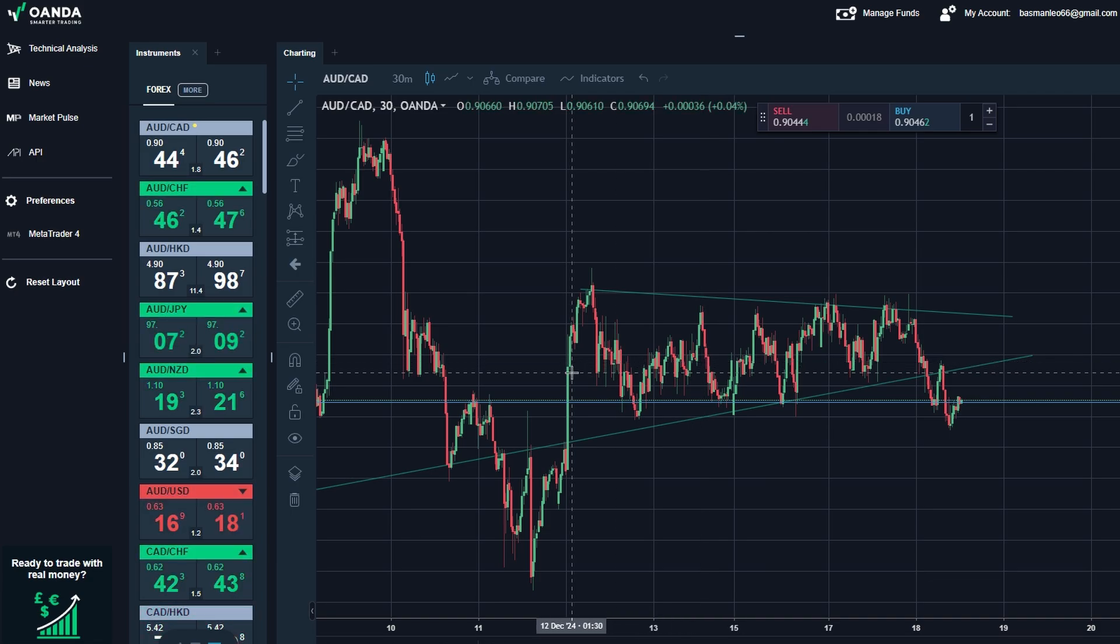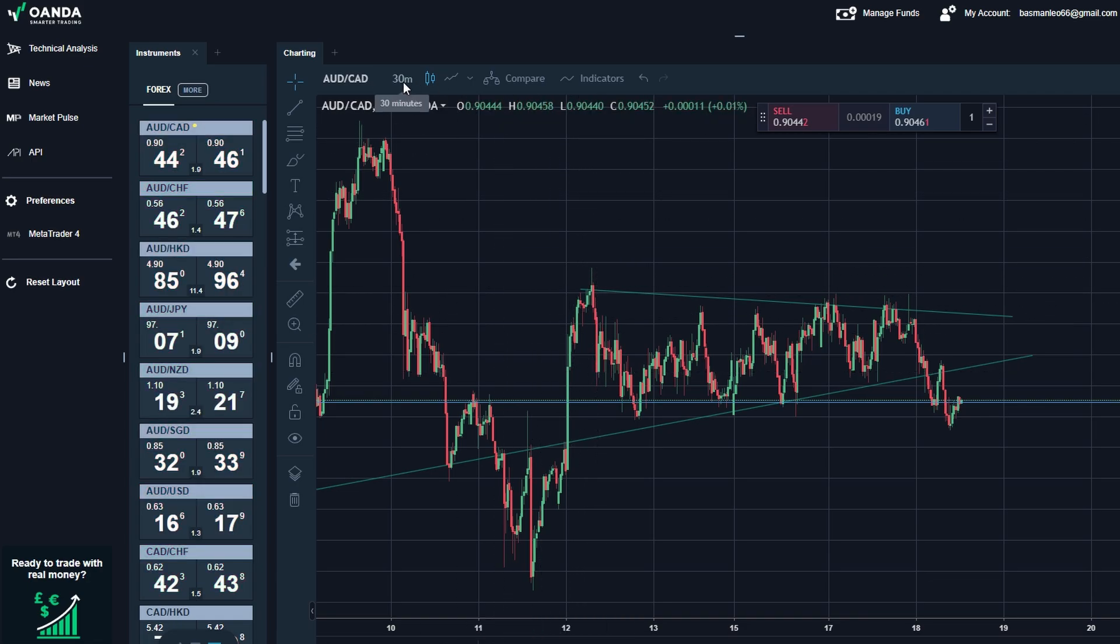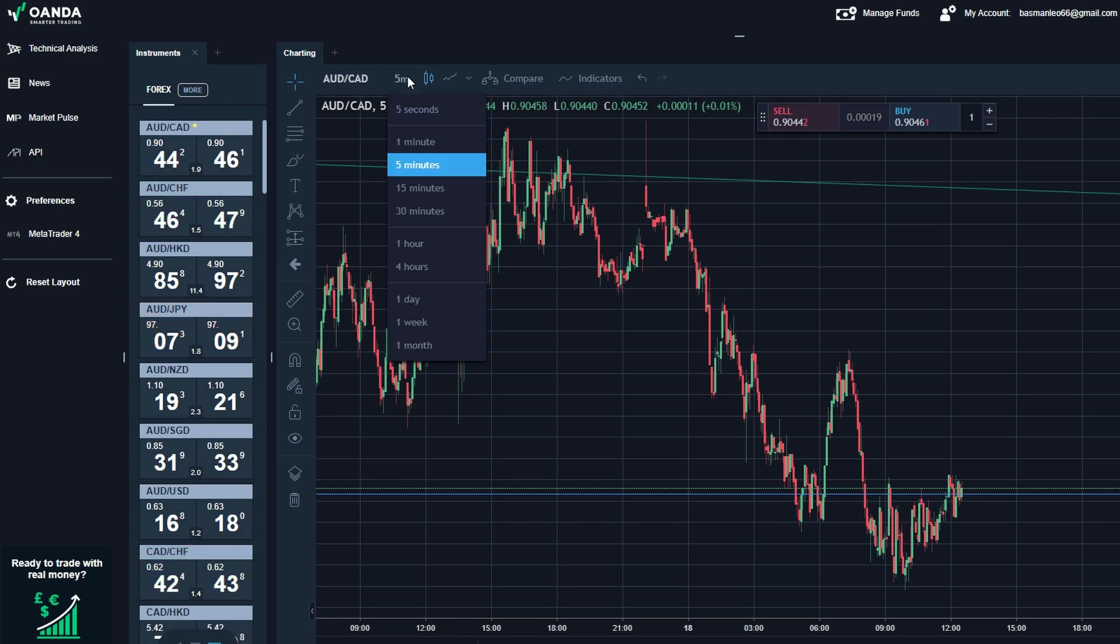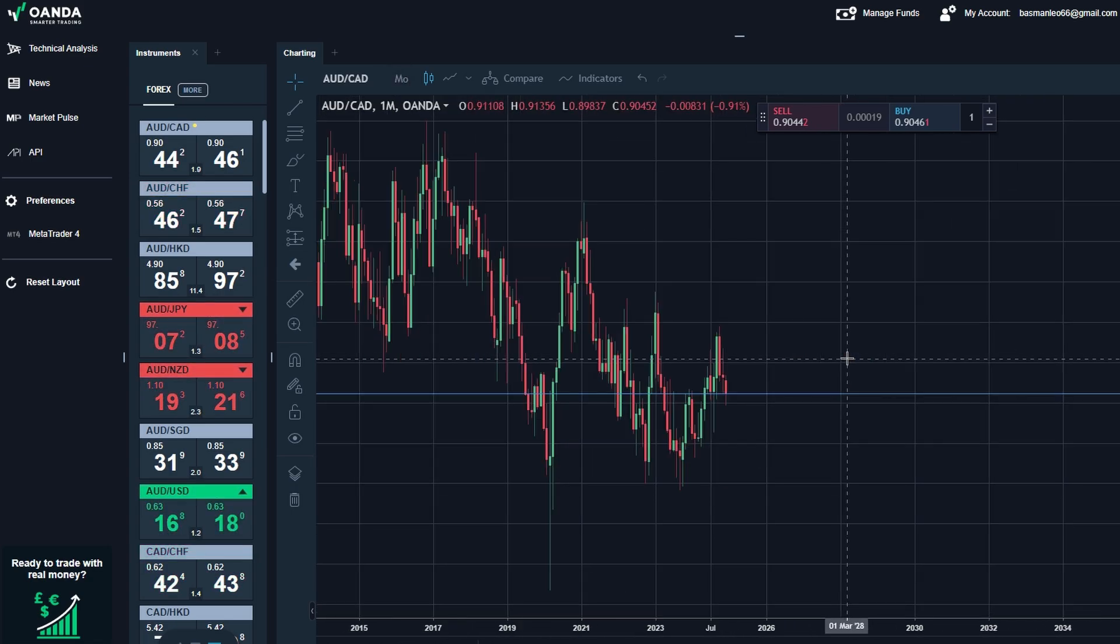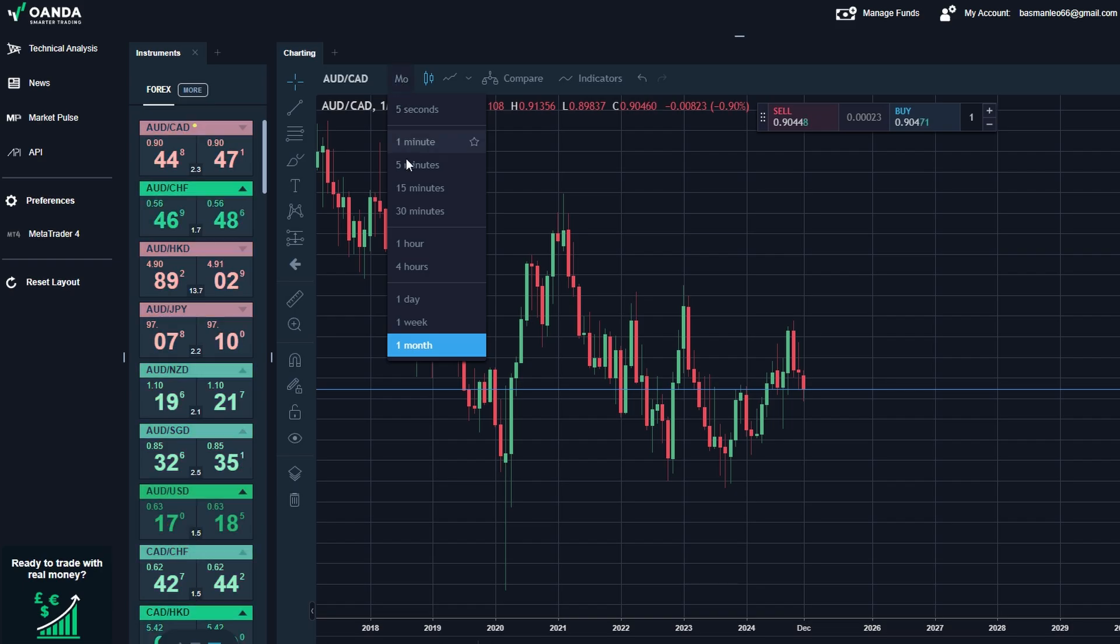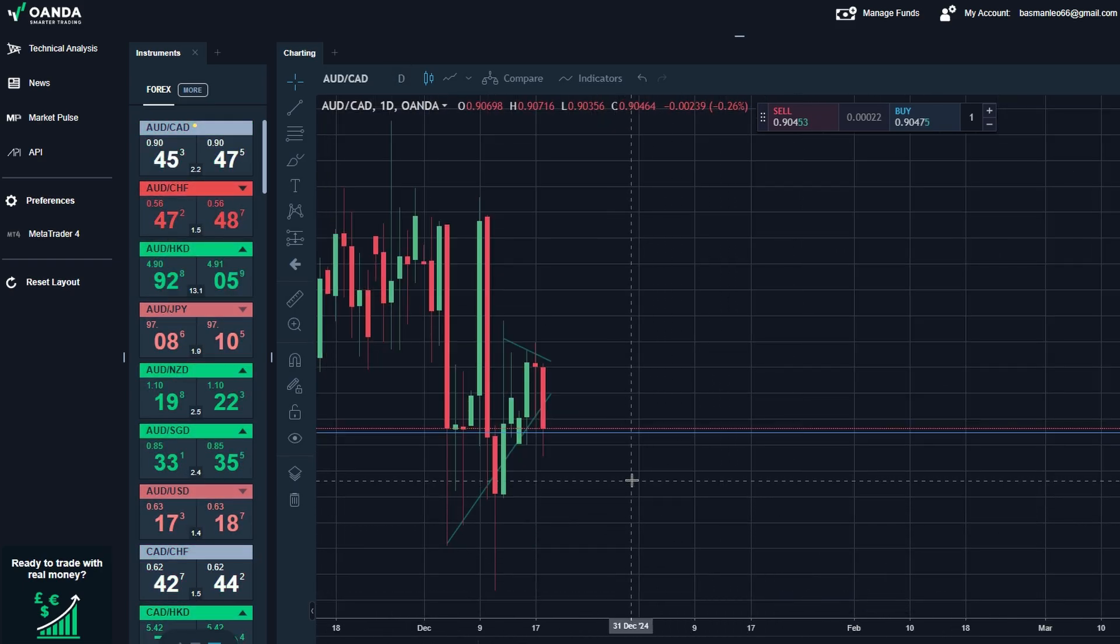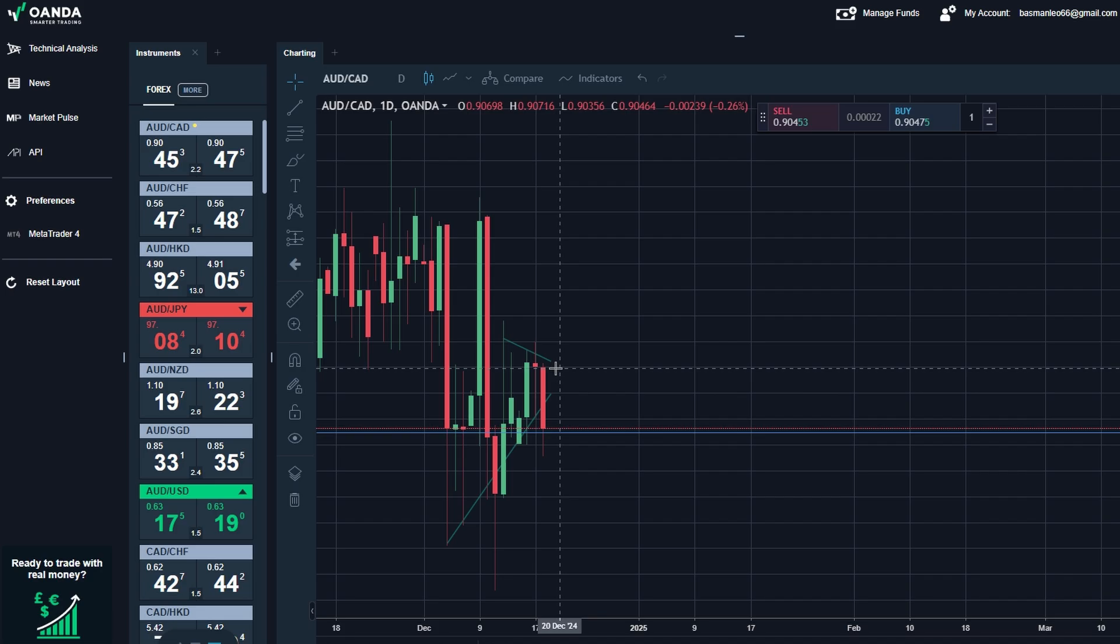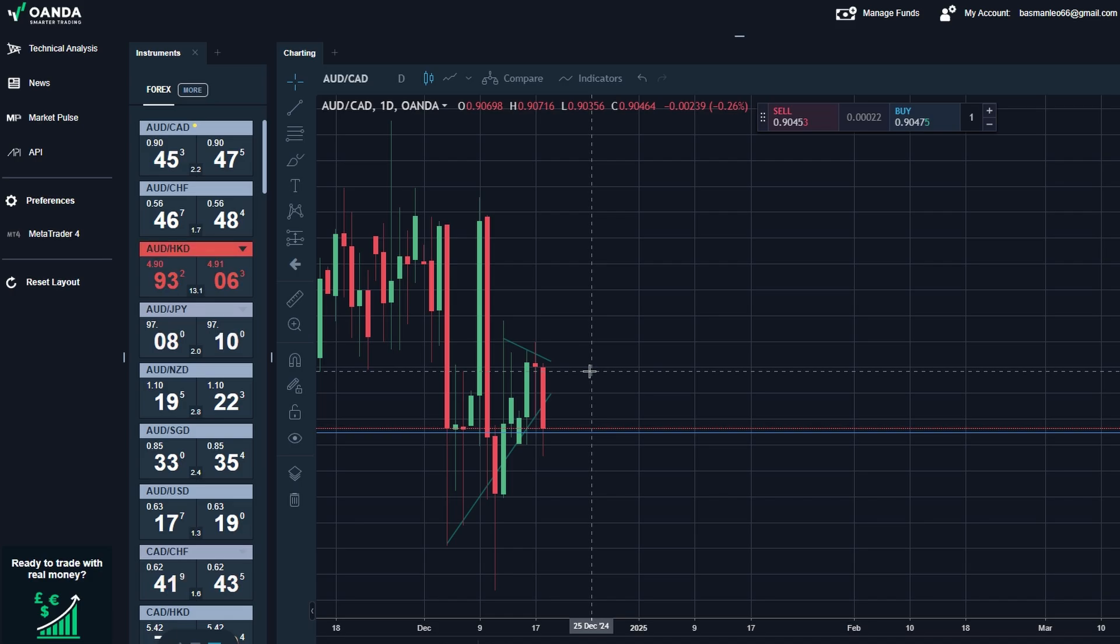To further tailor your analysis, you can easily change the time frame of the chart. Whether you're scalping on the five-minute chart or analyzing longer-term trends with a weekly or monthly view, switching between time frames is a breeze. For example, you might look at a one-hour chart to identify short-term entry points, but then switch to a daily chart to confirm the broader market trend. With these charting tools at your disposal, you can visualize market movements, spot patterns, and make more strategic decisions with ease. Whether you're a beginner just getting the hang of charting or an advanced trader using intricate technical strategies, this platform gives you everything you need to stay ahead of the game.